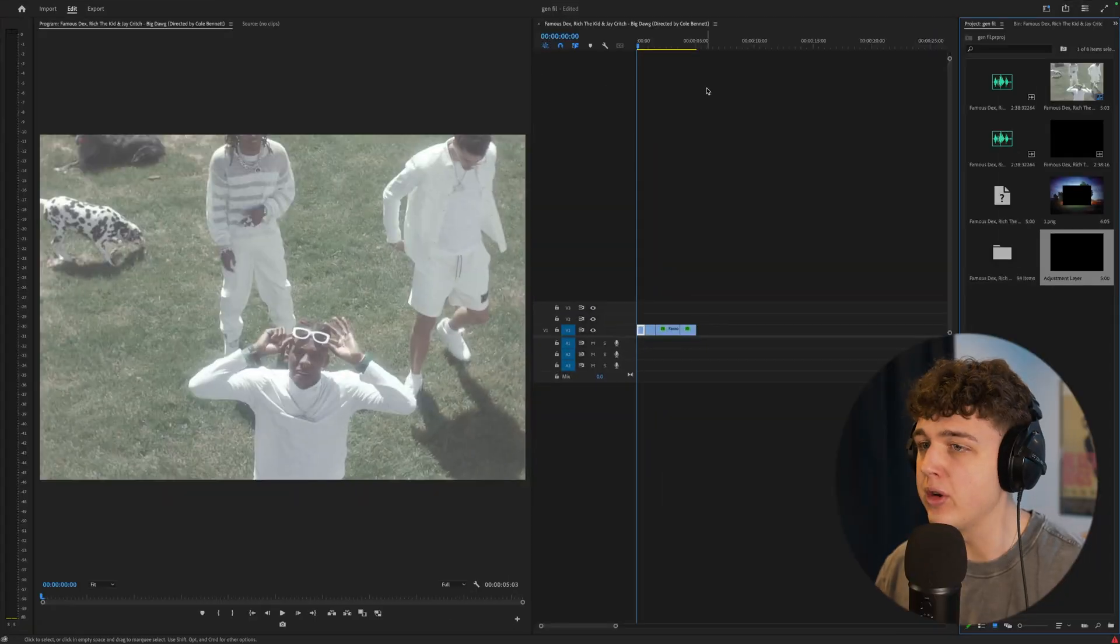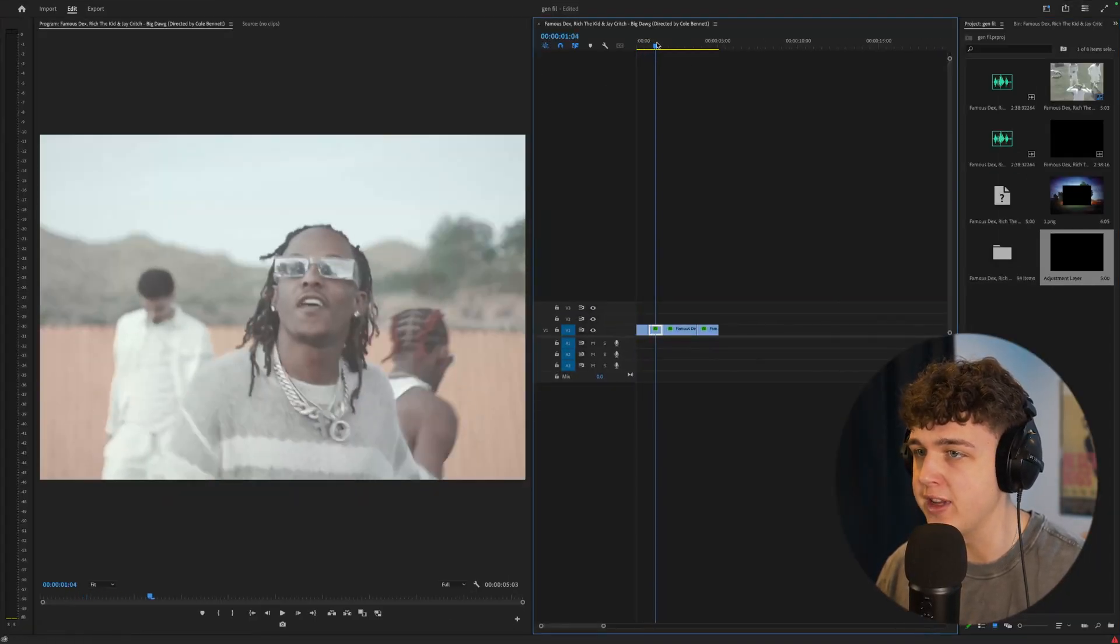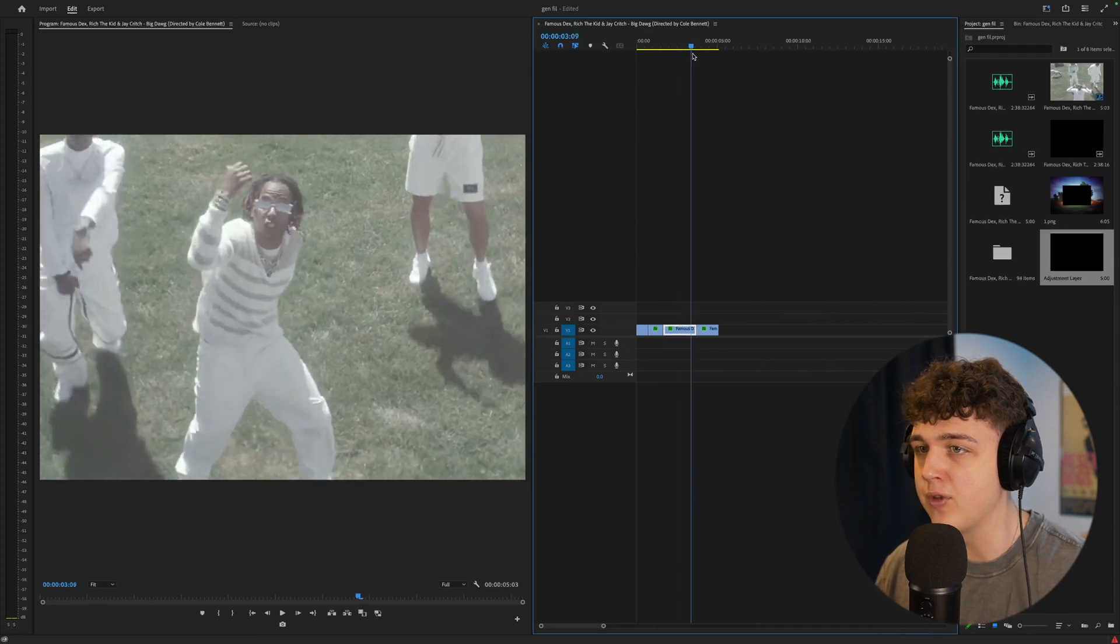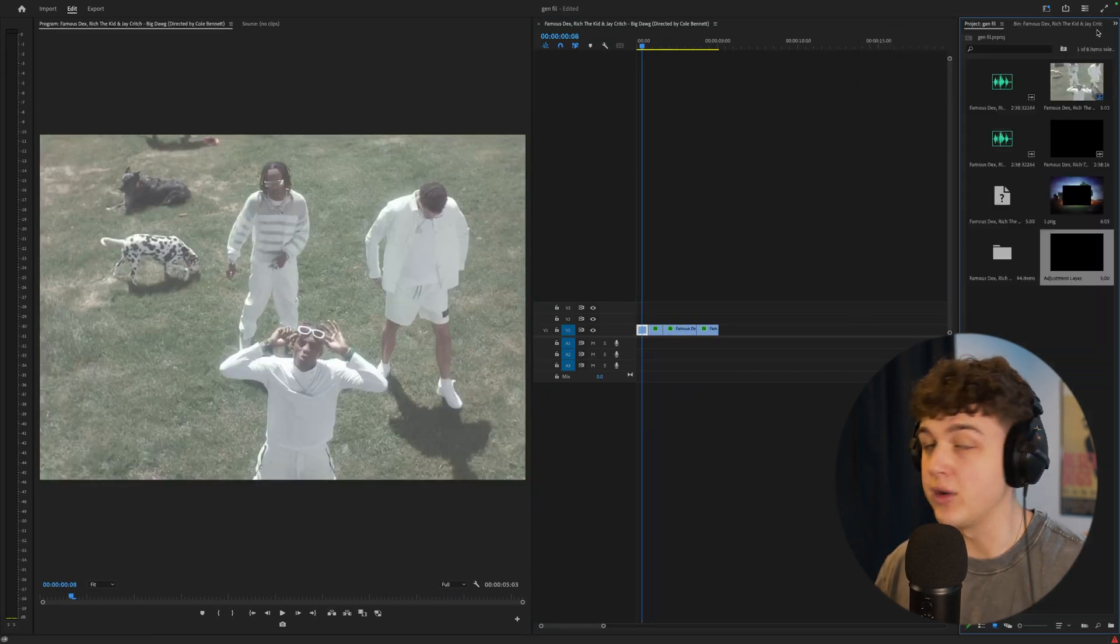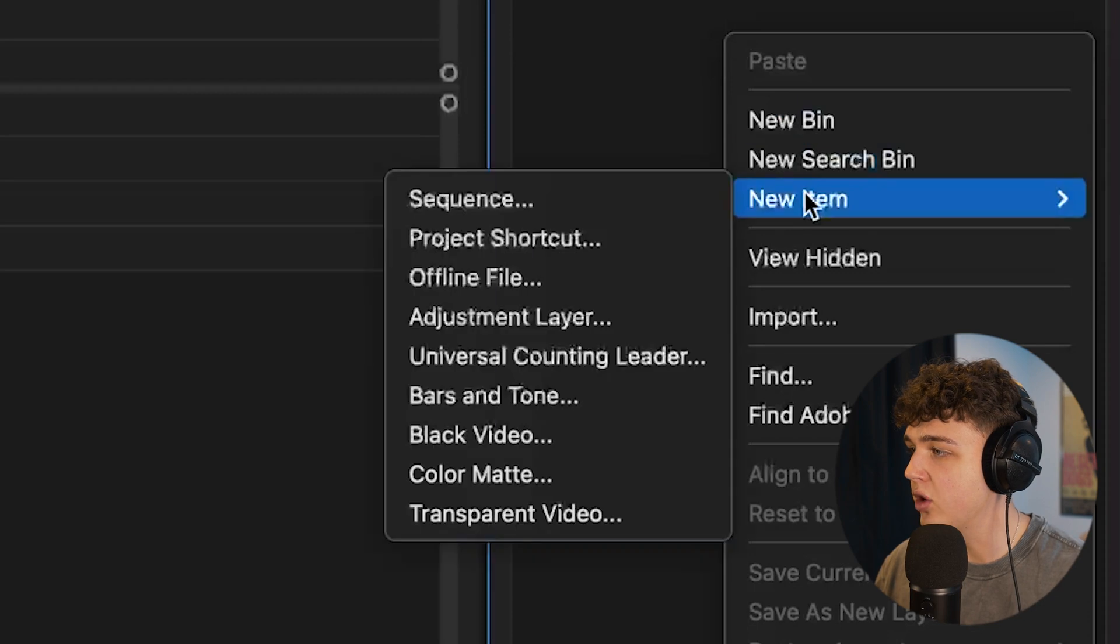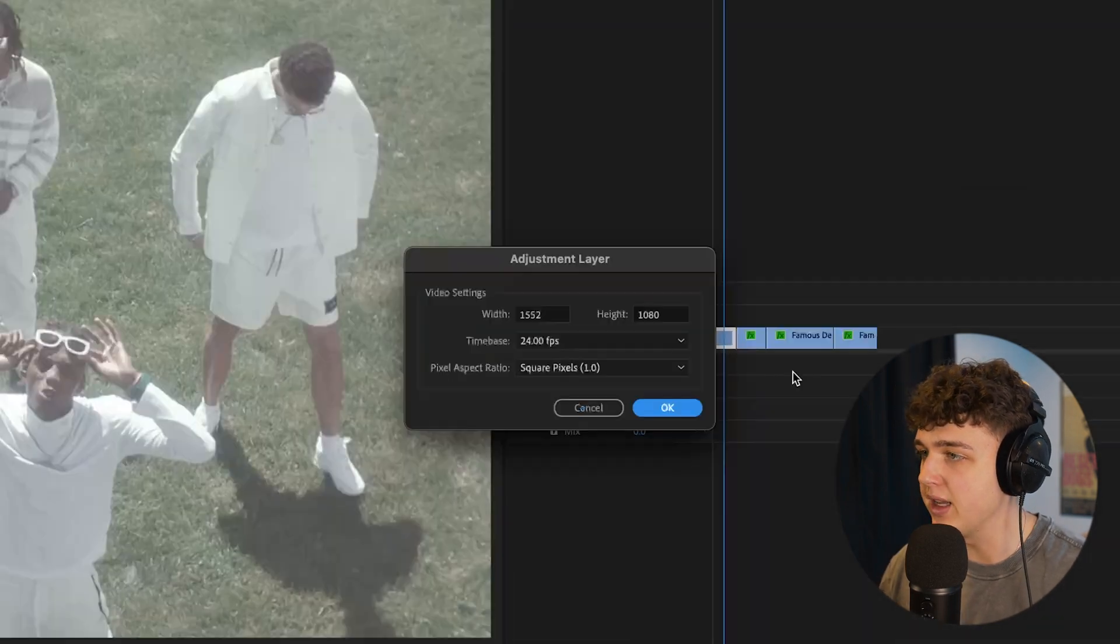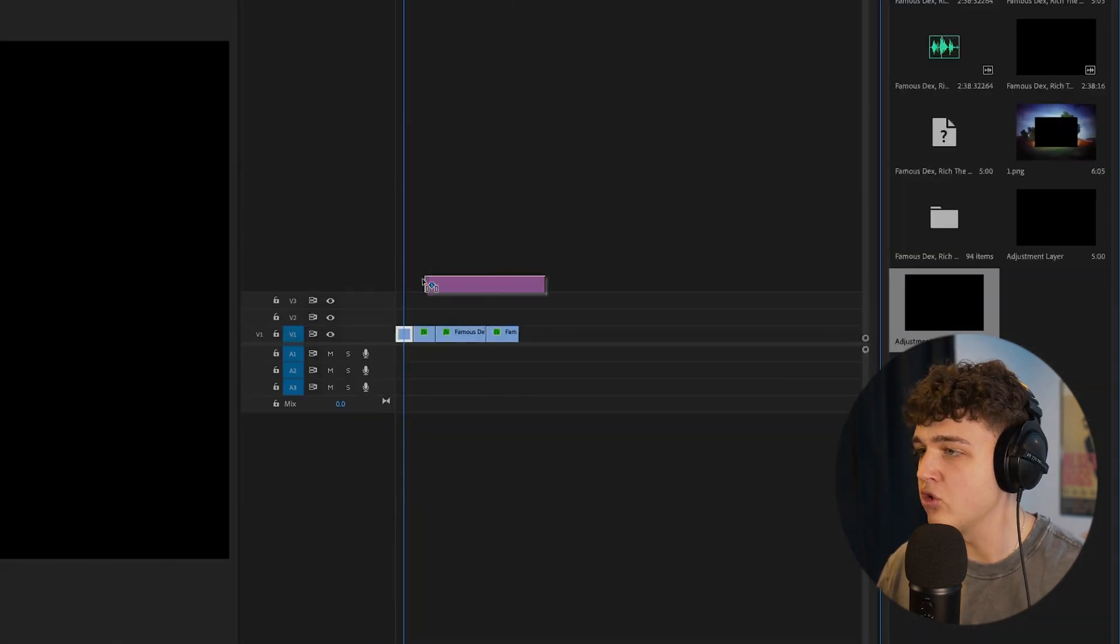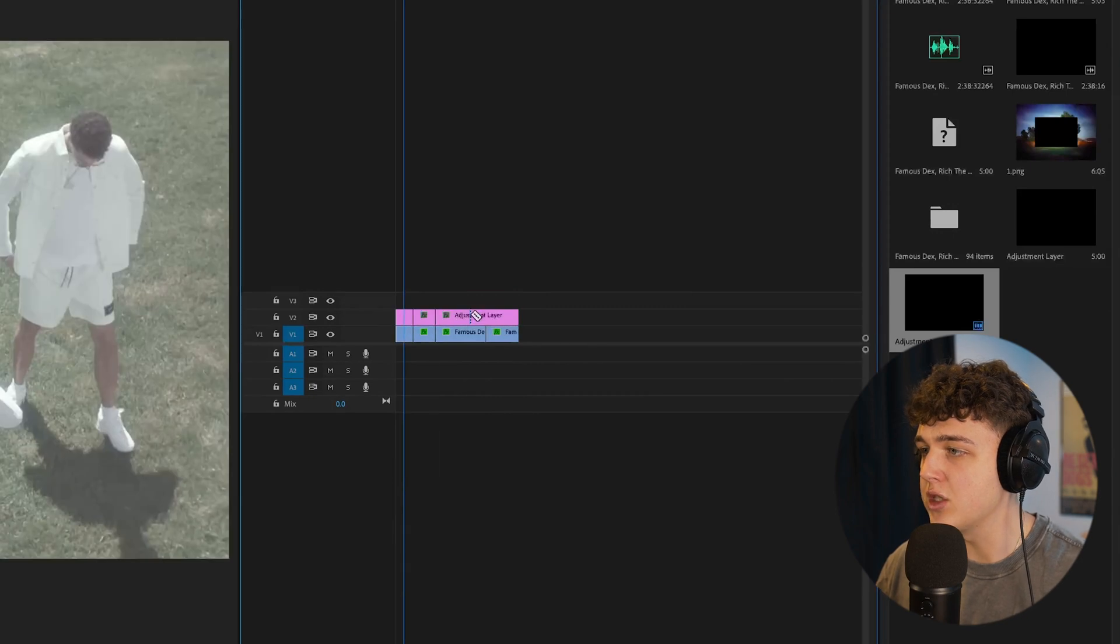So inside of Premiere Pro here, we have the brand new Rich River music video shot by Cole Bennett, and I've converted all the scenes into flat footage. To get started, we're going to go into project, right click, create a new item, and create an adjustment layer. We're going to hit OK, drag and drop that on top of our clips, and I'm going to cut it so it fits each one.